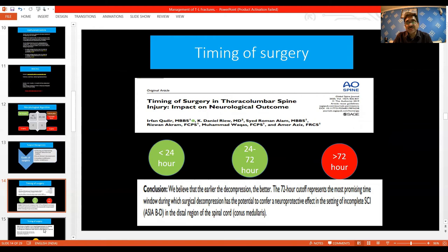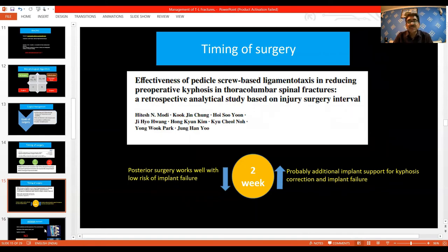Timing of surgery is very important — categorized as below 24 hours, 24 to 72 hours, and more than 72 hours. A study published in AO Spine concluded that the earlier the decompression, the better it is. Timing also decides the surgical procedure: if less than two weeks, posterior surgery works well with low risk of failure; if more than two weeks, additional implant support may be needed to prevent kyphosis correction and late implant failure.